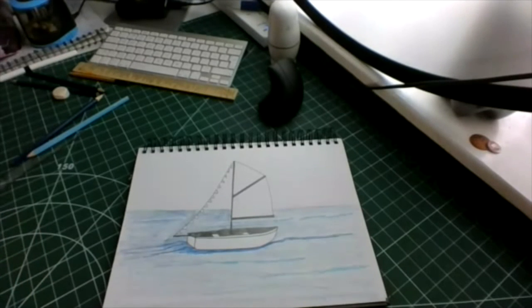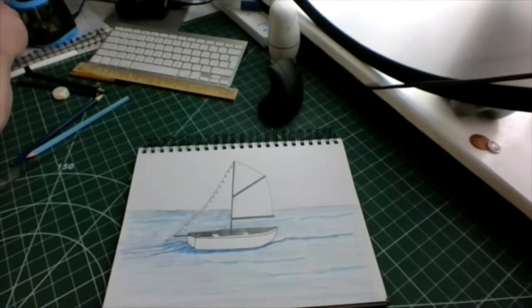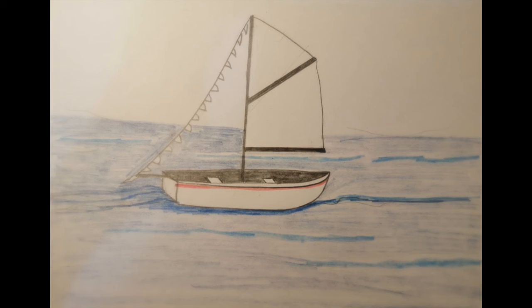Now you can add a little bit of color onto your boat if you like. Here's our finished boat! I hope you've had as much fun doing that as I did. I'd love to see your pictures, and we'll see you again next week. Thank you.